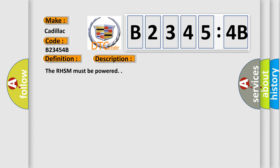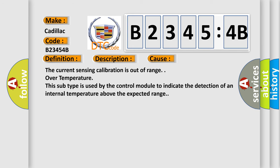And now this is a short description of this DTC code. The RHSM must be powered. This diagnostic error occurs most often in these cases: the current sensing calibration is out of range.